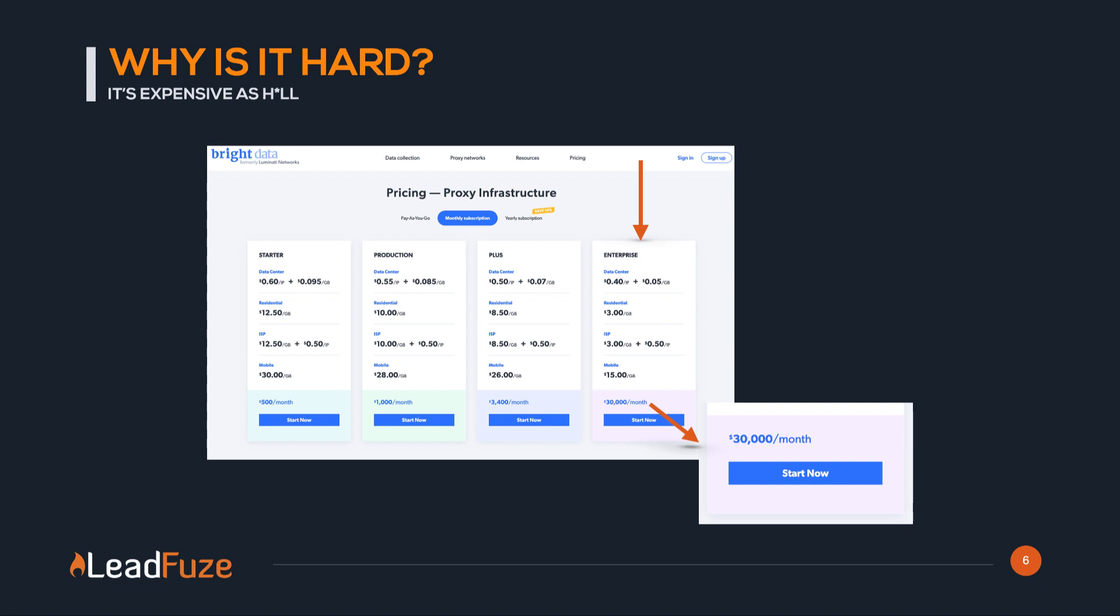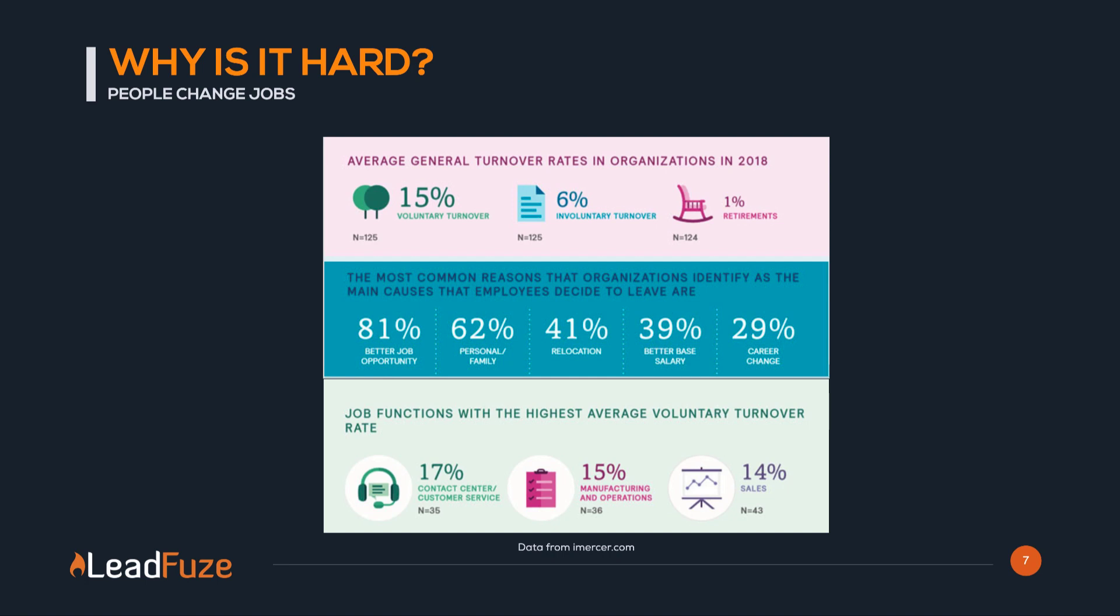In addition, you have to consistently crawl those websites to keep that information up to date. Another reason data can be hard is that people are constantly changing jobs. 22% on average per year is what the employee turnover rate is. This data was actually taken from before the pandemic. So you can only imagine how out of date most data companies' data actually is.